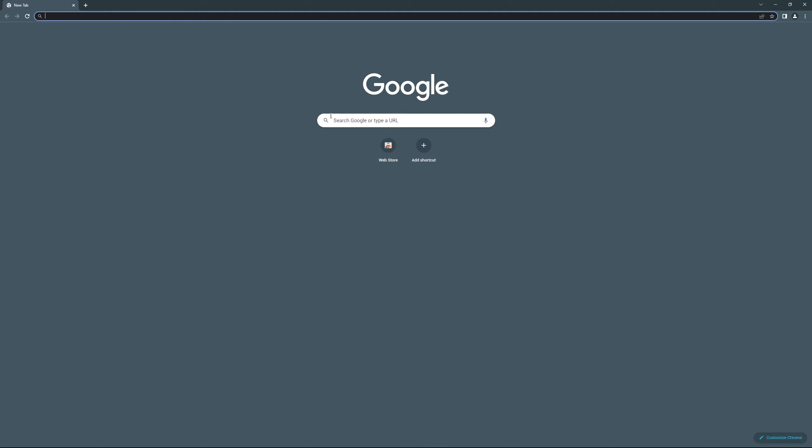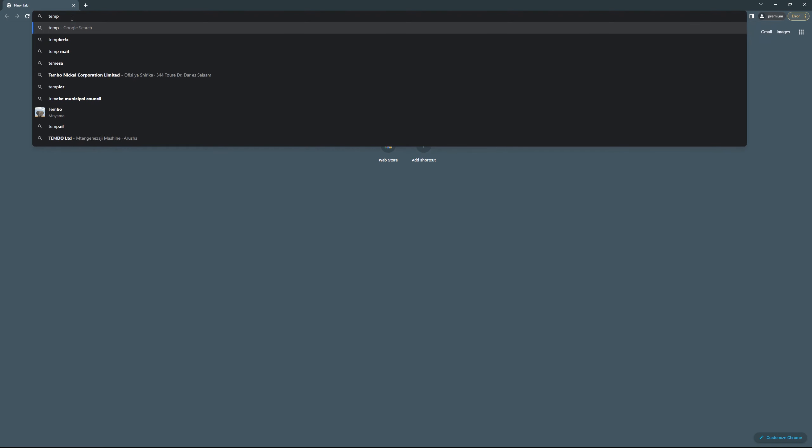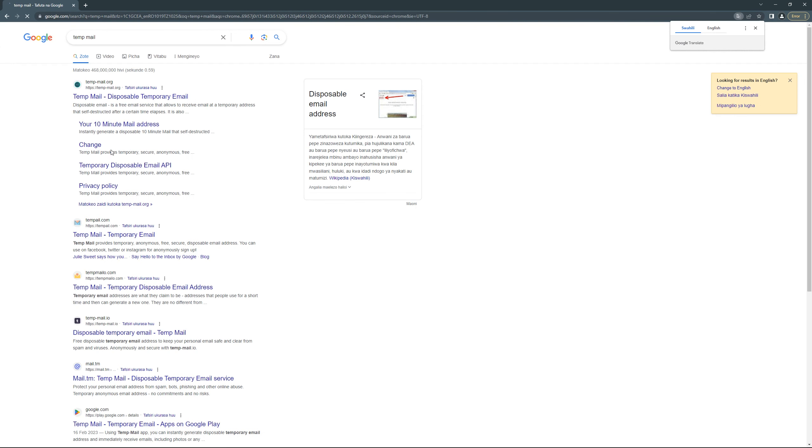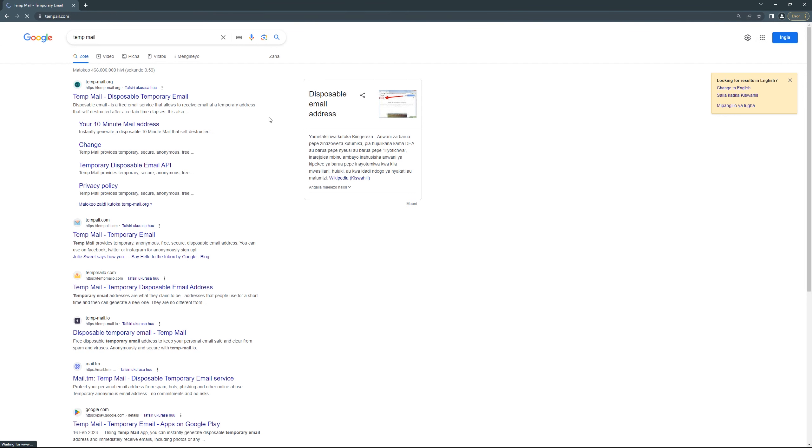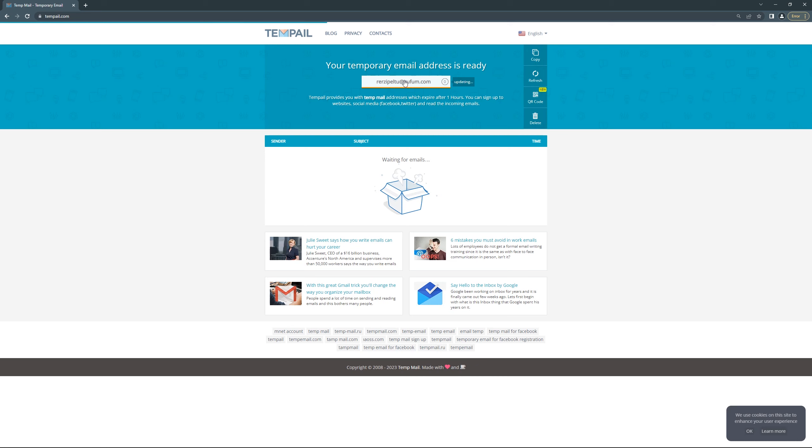So first you have to create a temporary email. Just search for TempMail and come to this TempMail site. Let's create an email, but make sure it starts with any name but at gioform.com.